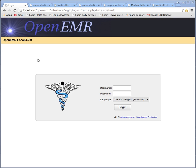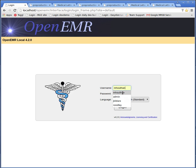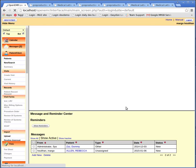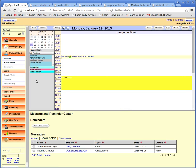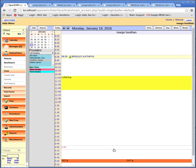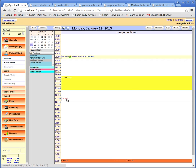So first we're going to log into OpenEMR. I want to use my mid-level practitioner, Margo Houlihan. Click the login button. This is OpenEMR's home screen, and I want to open up some more viewing space. There's a checkbox at the top left that says "bottom" — click that and it makes more space visible.